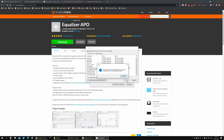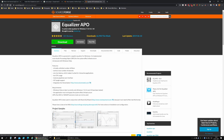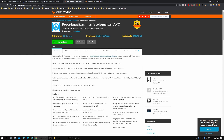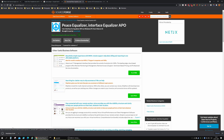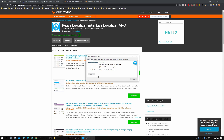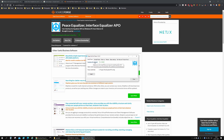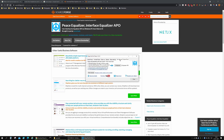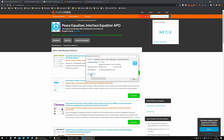Once you have Equalizer APO installed, the next thing you've got to do is install Peace Equalizer — that's the GUI portion. In the setup window it says that Equalizer APO is already installed, so yes, you do have to install Equalizer APO first before installing the Peace GUI. You don't need to select any other settings, just click install.